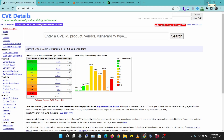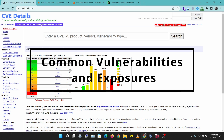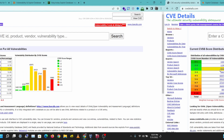Hey guys, welcome to a brand new video. Today I'll be showing you how you can find vulnerabilities and their exploit code with different services and tools. You might come across CVEs when you are doing your pentest or bug hunting. These are just publicly disclosed vulnerabilities, so I'll show you how you can find them and how you can find their exploit code.